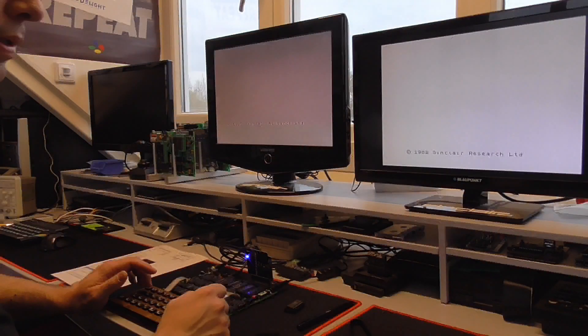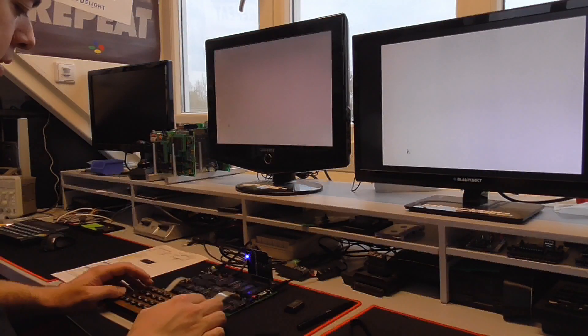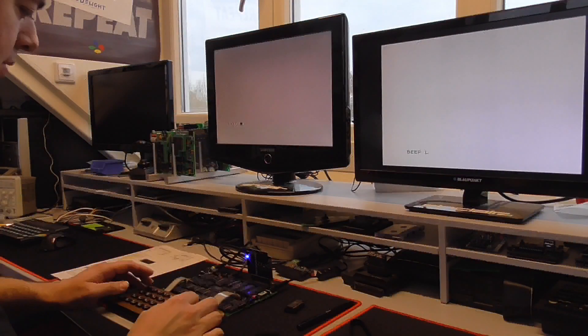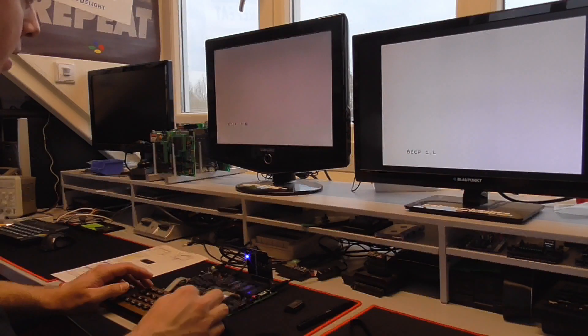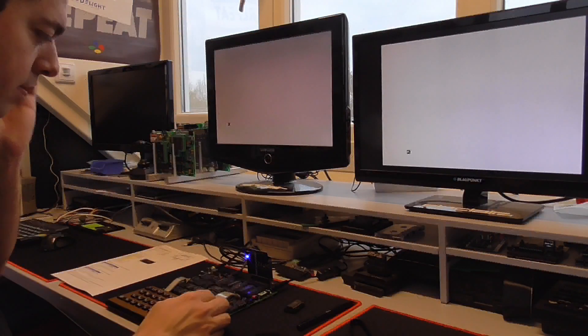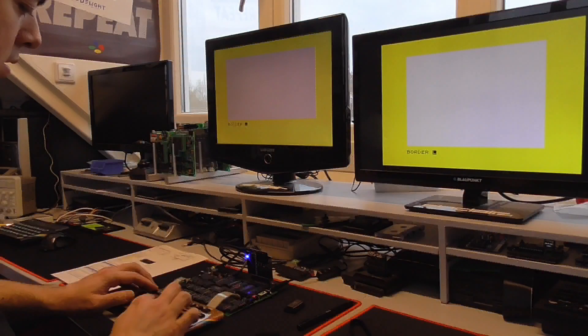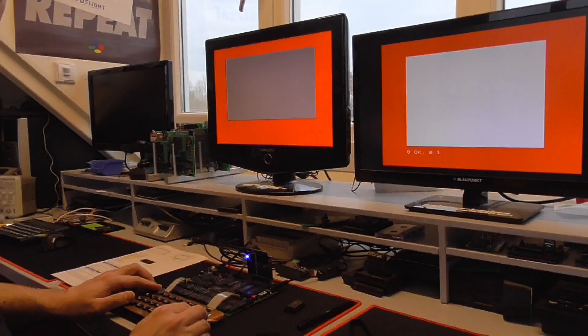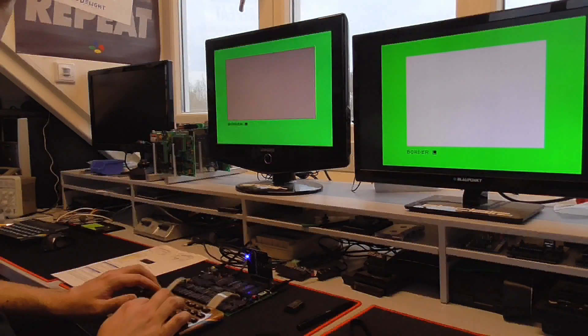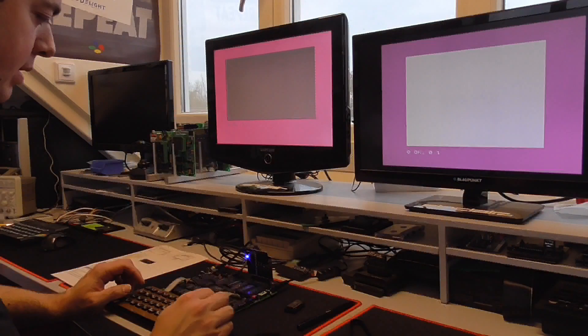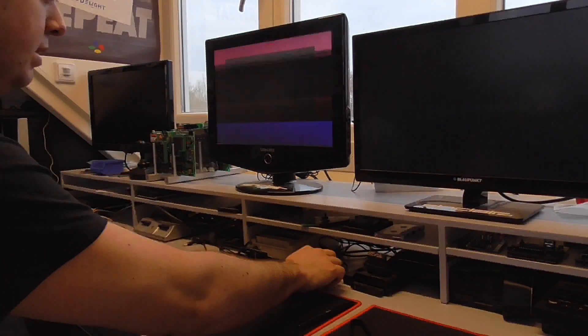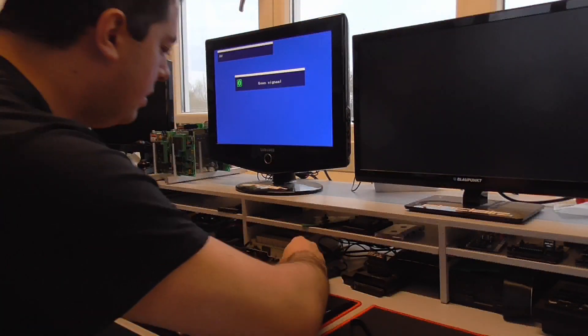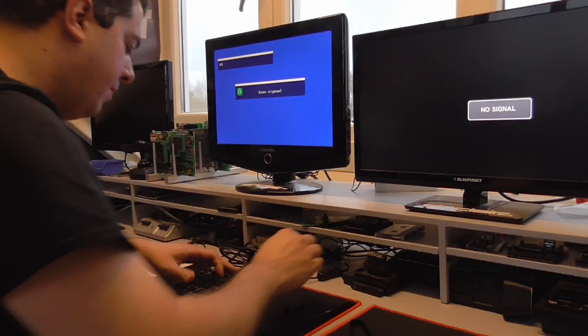So we're getting to 48K basic just as expected. So now on both screens. Nothing special here. Let's try some commands. Beep. So that works. No problem at all. Nice colors here. No issue. Alright.